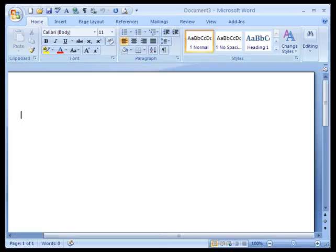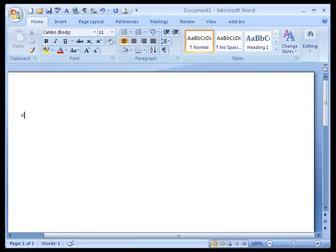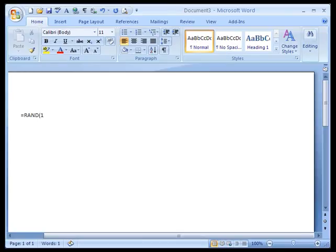Let's begin by entering some random text into the ebook. The way to do that is the same in all versions of Word although the text itself that's entered will vary depending on your version of Word. You use the equal sign, the letters R-A-N-D for random, open parentheses, and then you indicate the number of paragraphs you want and the number of sentences per paragraph.